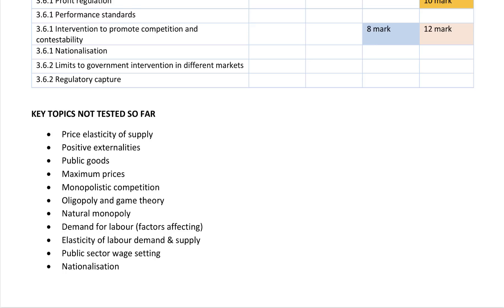So far there has been little or nothing on price elasticity of supply, positive externalities, public goods, maximum prices — perhaps in the labor market or in the housing market — monopolistic competition, not much on oligopoly and game theory, nothing really on natural monopoly specifically. The focus so far has been on labor supply rather than labor demand, with not much on the elasticity of labor demand, supply, public sector wages.